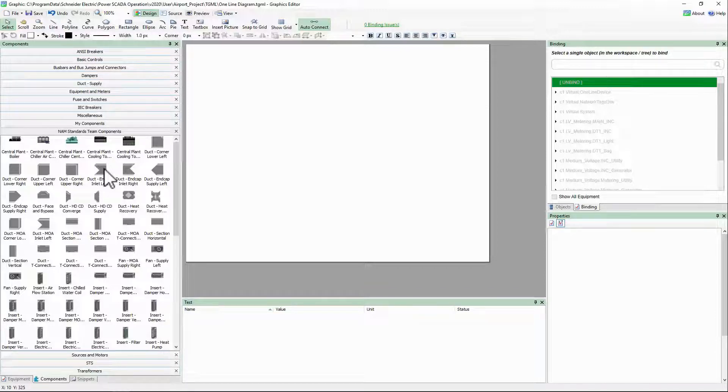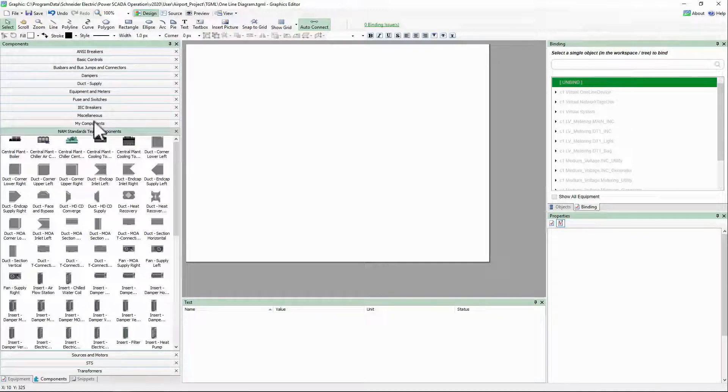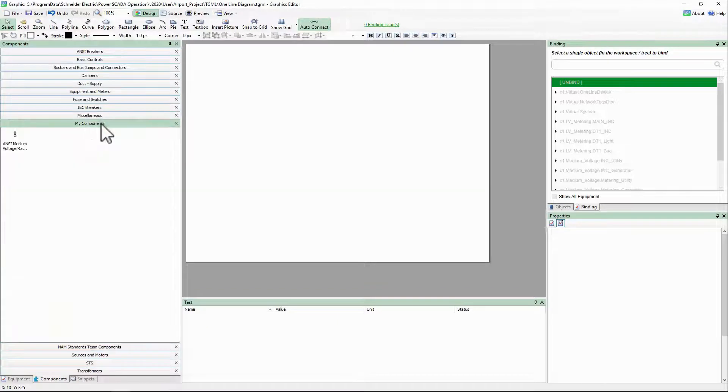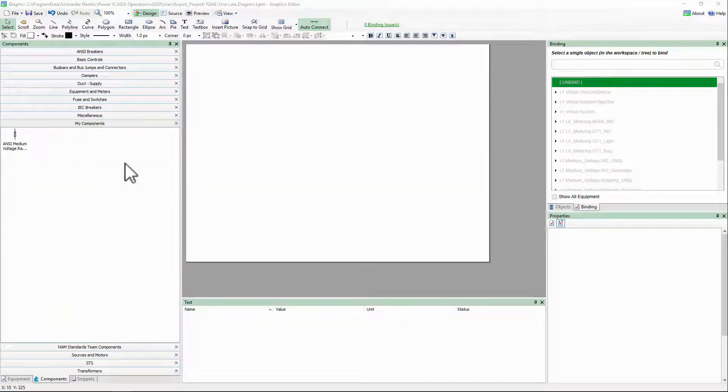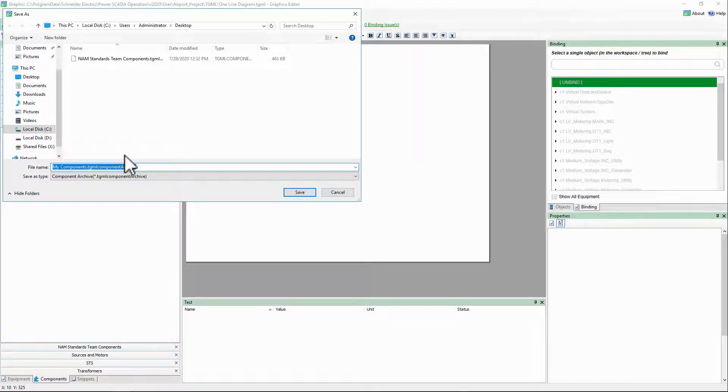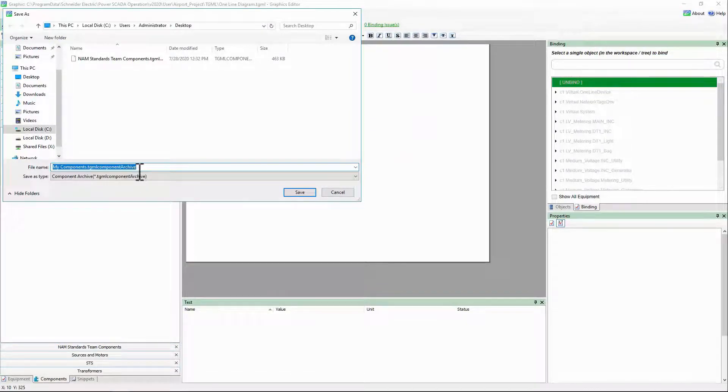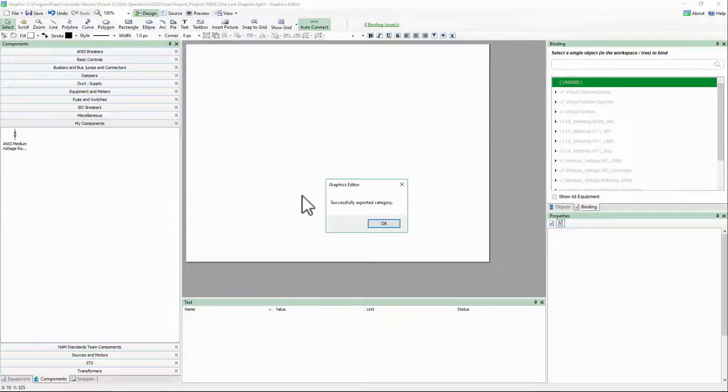If you do create something custom yourself, you can also share it with others by right-clicking on your category and selecting Export. This will create a TGML component archive file that others can import in the same way.